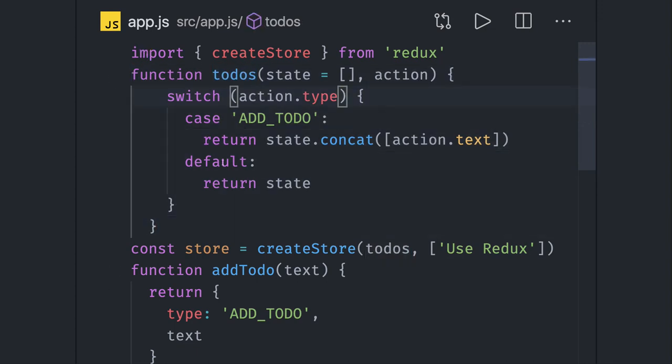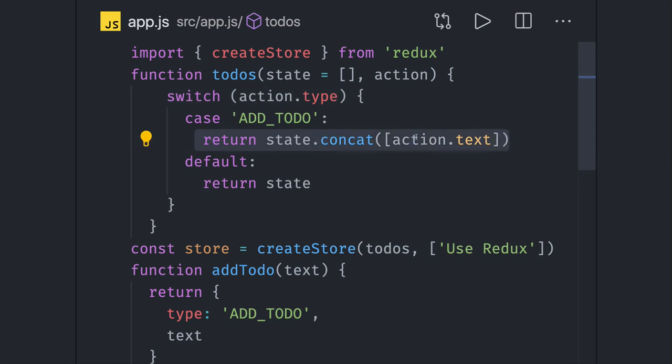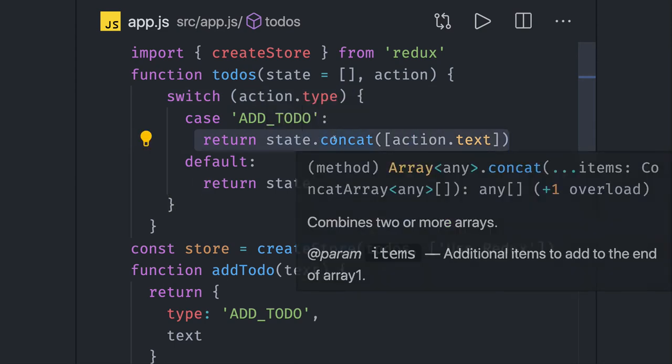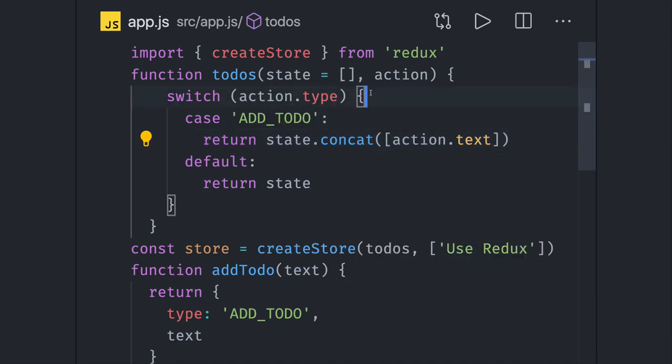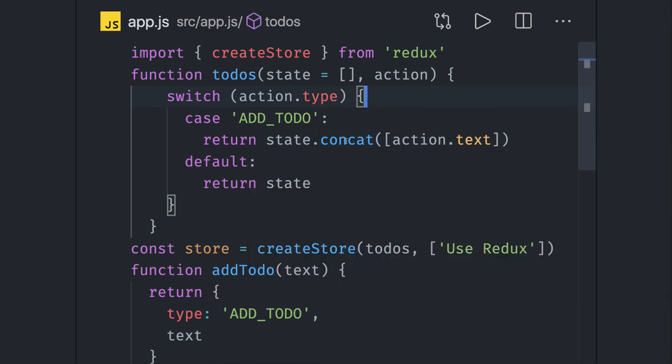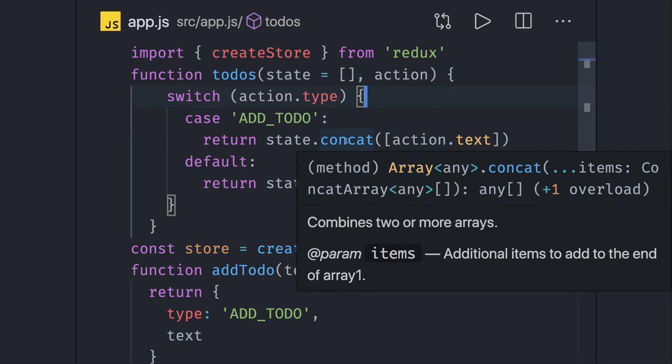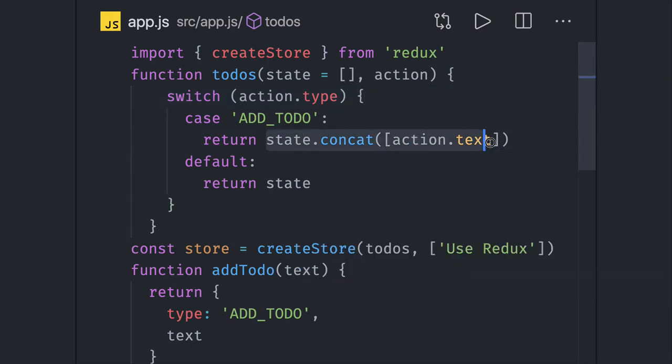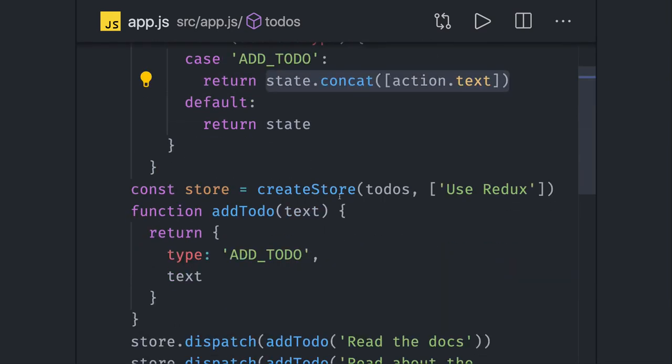Based on the action.type, it is returning the new state. It is just doing concat on the array. So this is not modifying or updating the current state array, it is just concatenating and returning the new array. That is becoming our new state.